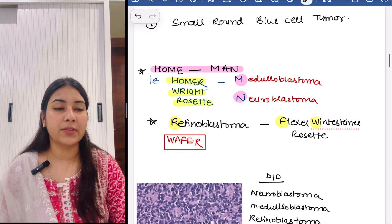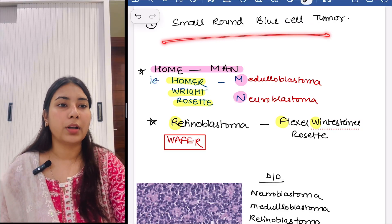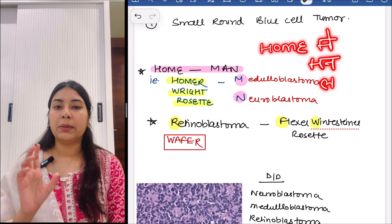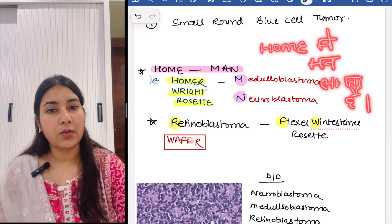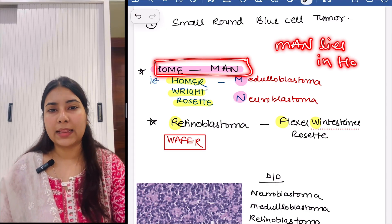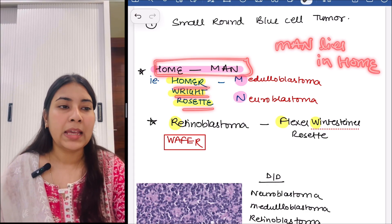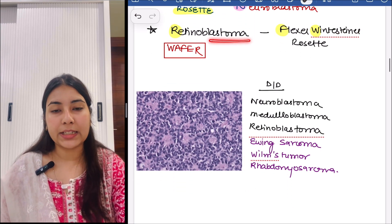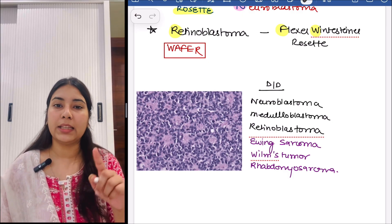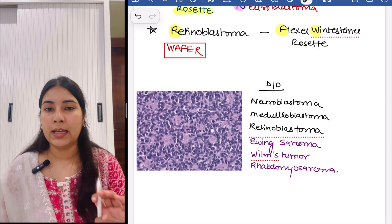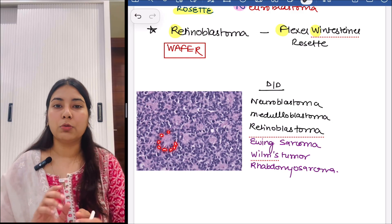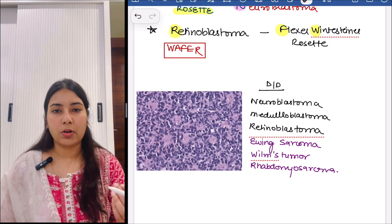Before moving to the next system, we will study small round blue cell tumors — very important. There are two tricks: in Hindi 'hom man lagta hai' and in English 'that man lives in a home.' Homer-Wright rosettes are seen in M and N — M for medulloblastoma and N for neuroblastoma. In retinoblastoma, we see Flexner-Wintersteiner rosettes — remember the trick WAFER: W for Wintersteiner, F for Flexner, R for retinoblastoma. The small round blue cells are arranged in a rosette-like pattern.